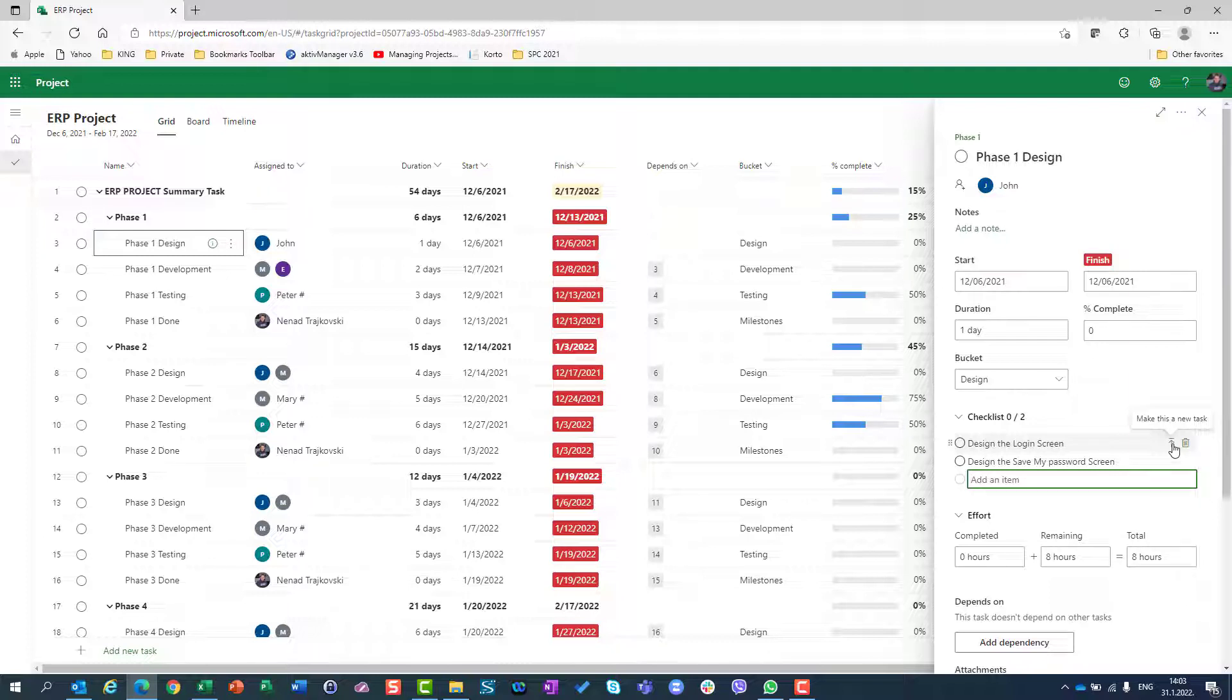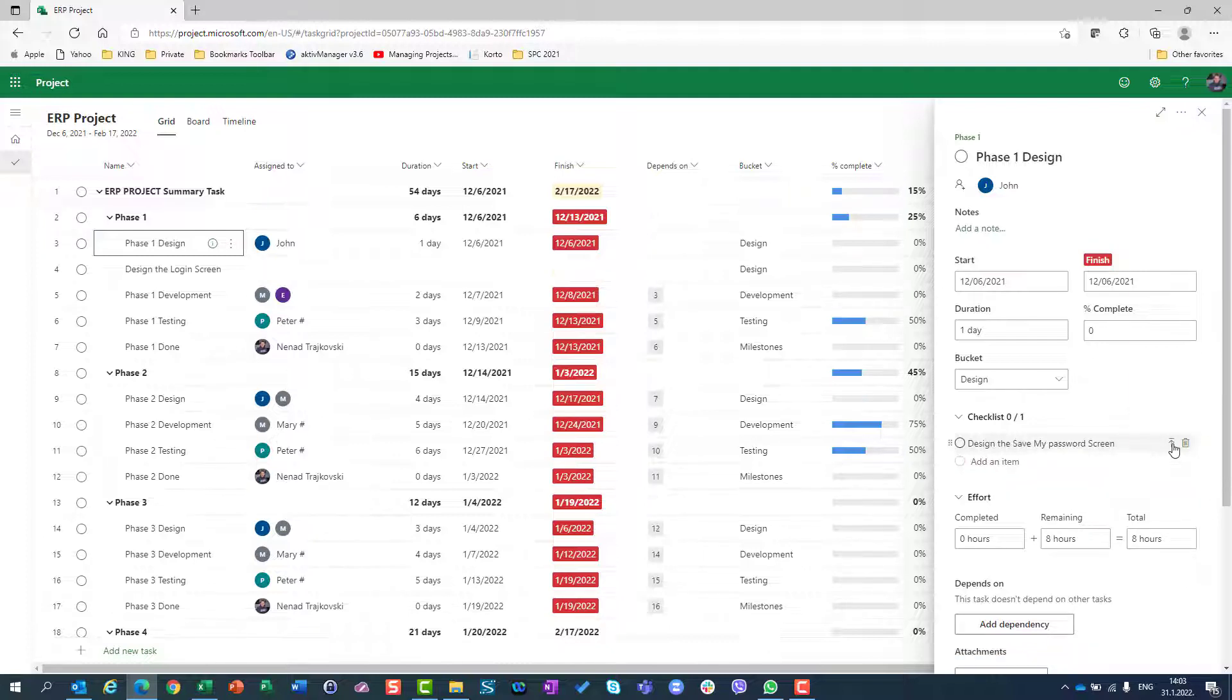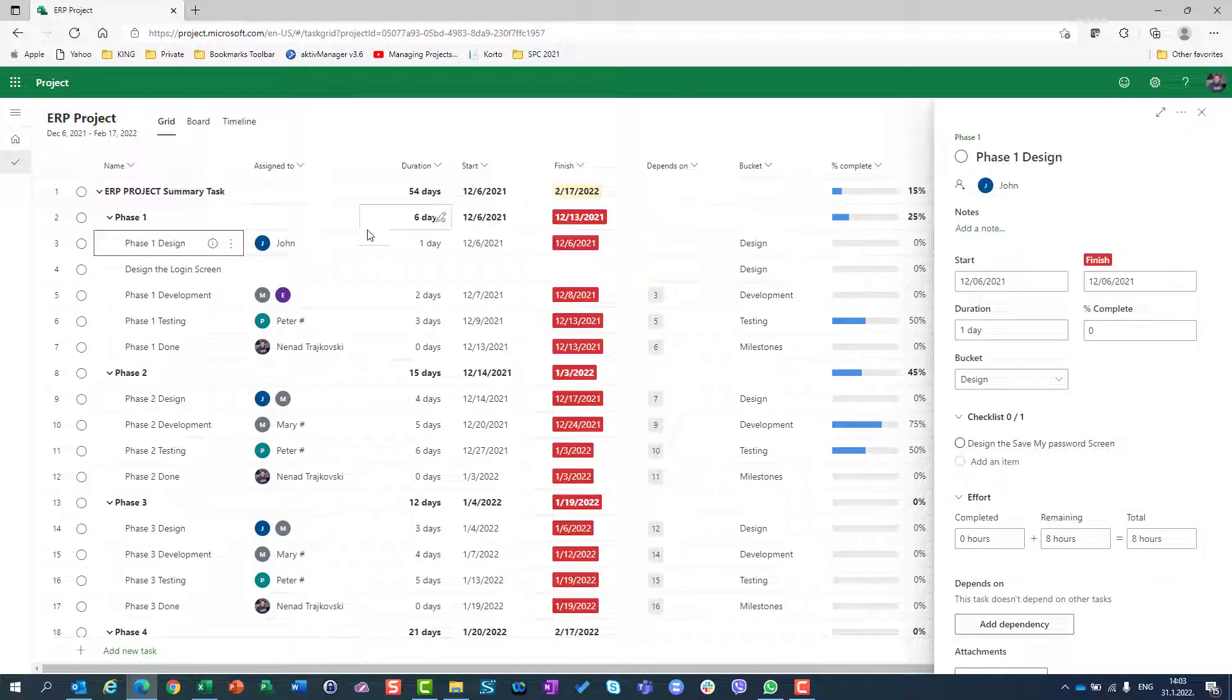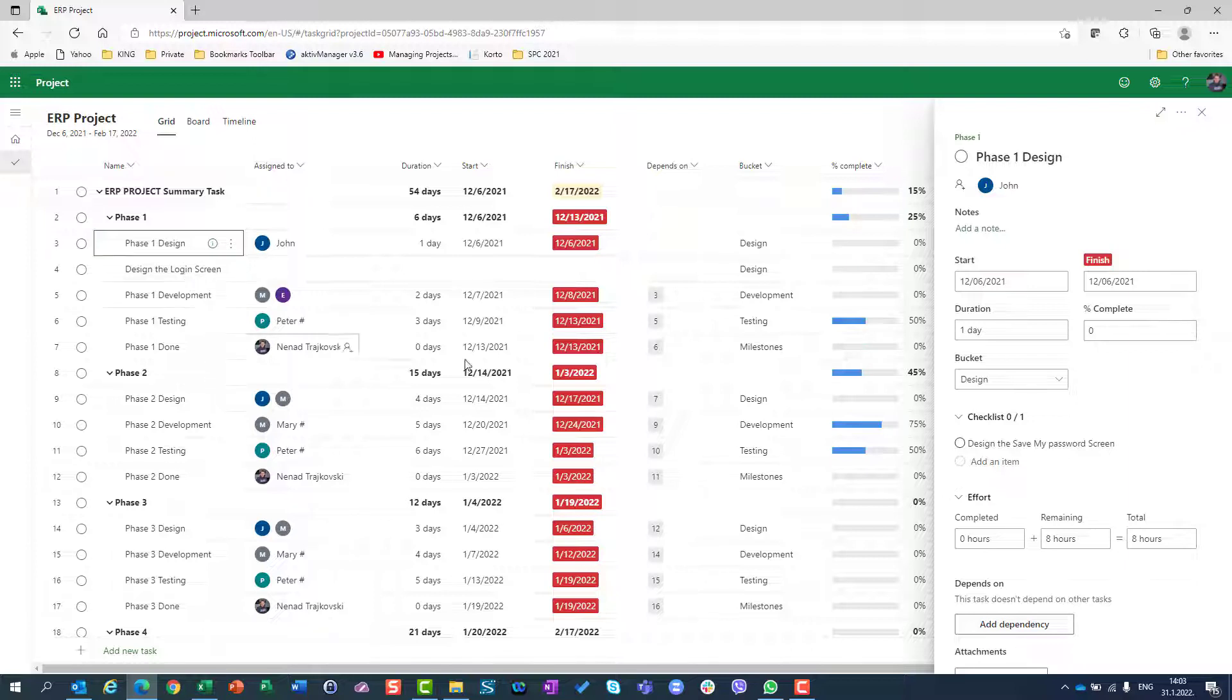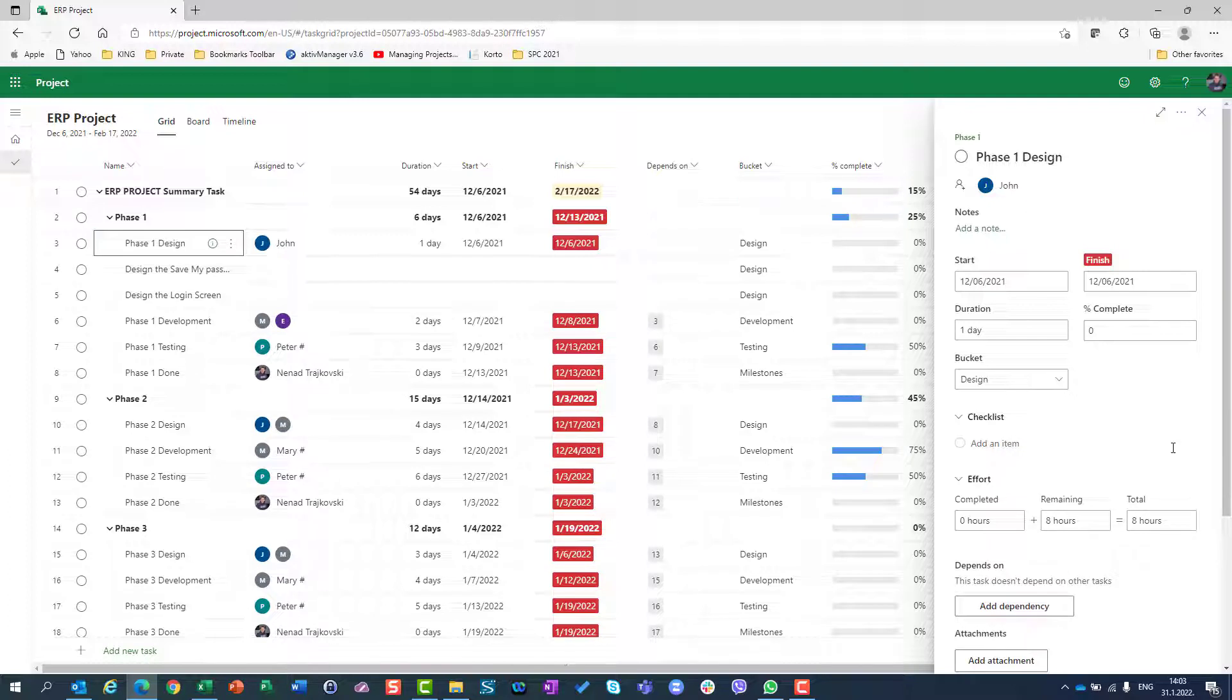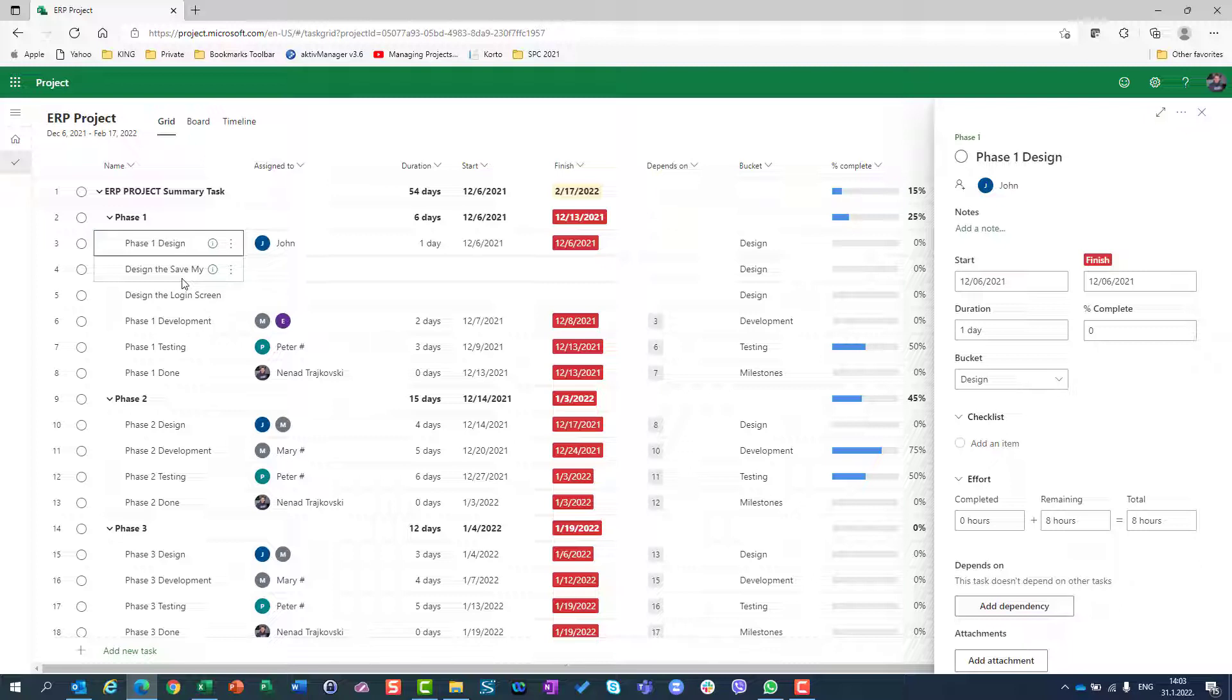If I click on that, the new task will be created right below the phase one design task. When you choose to create a task for a checklist, it will be created below the task to which the checklist belongs.